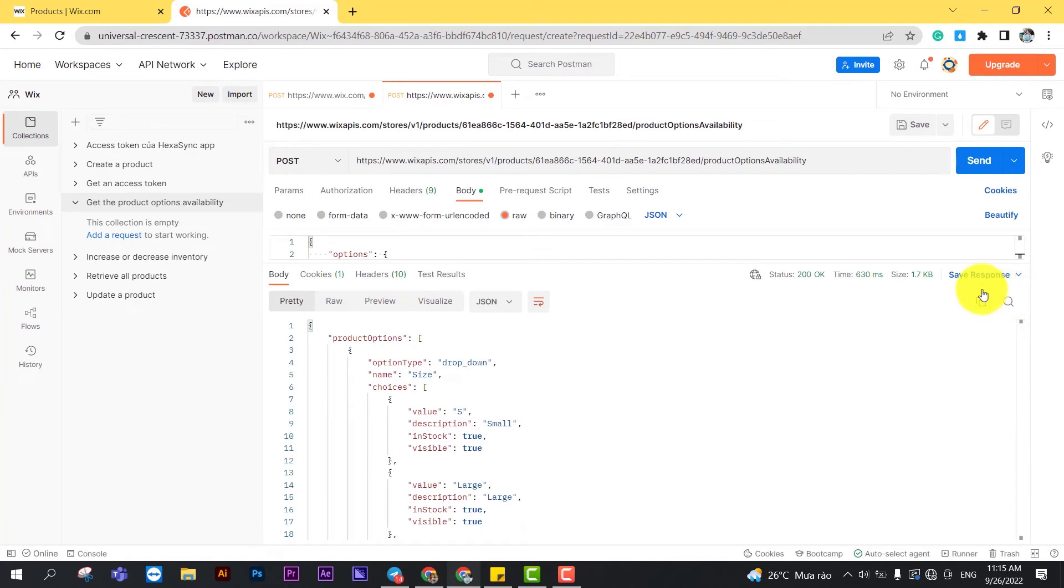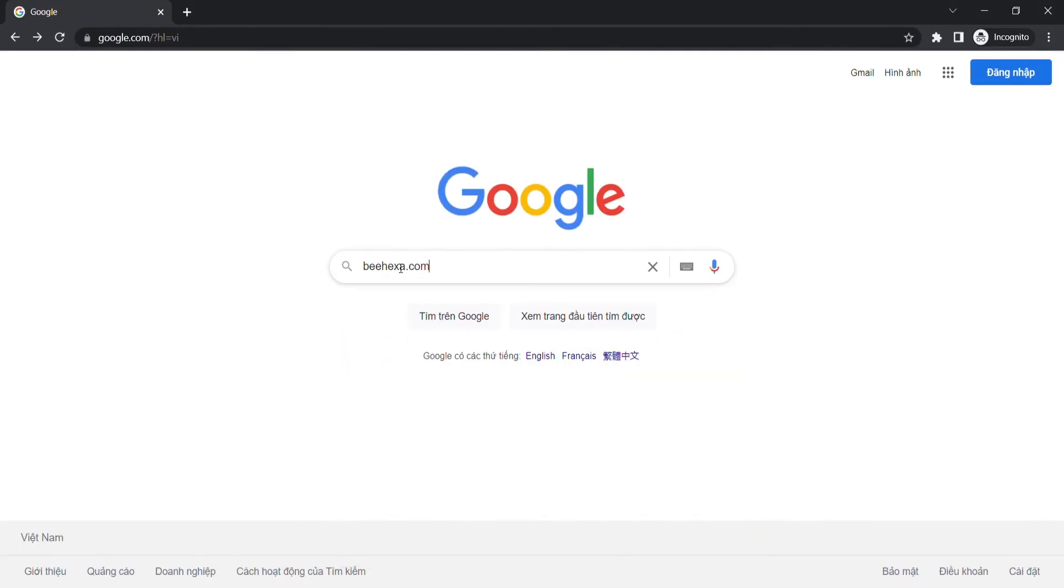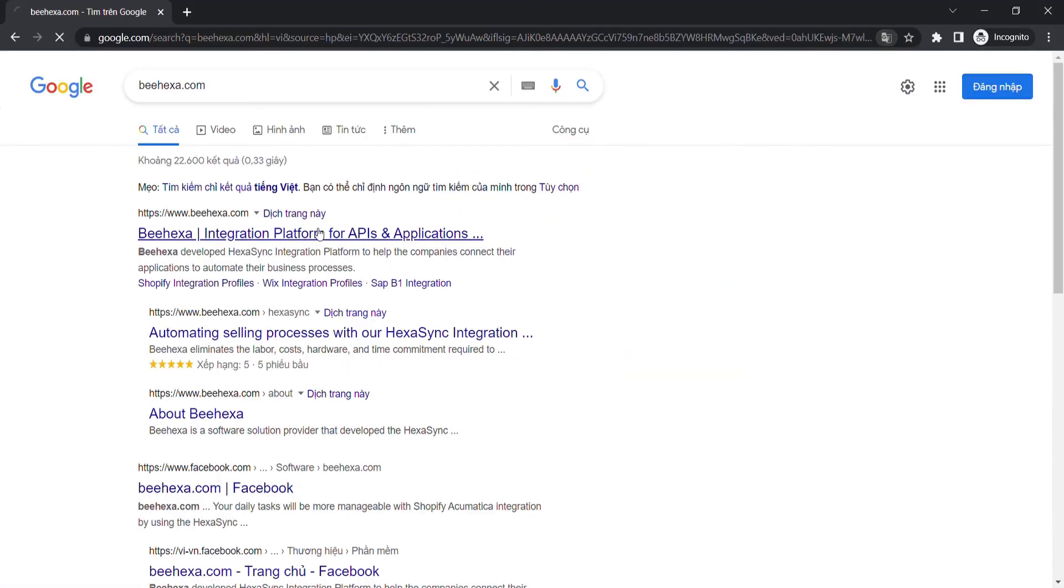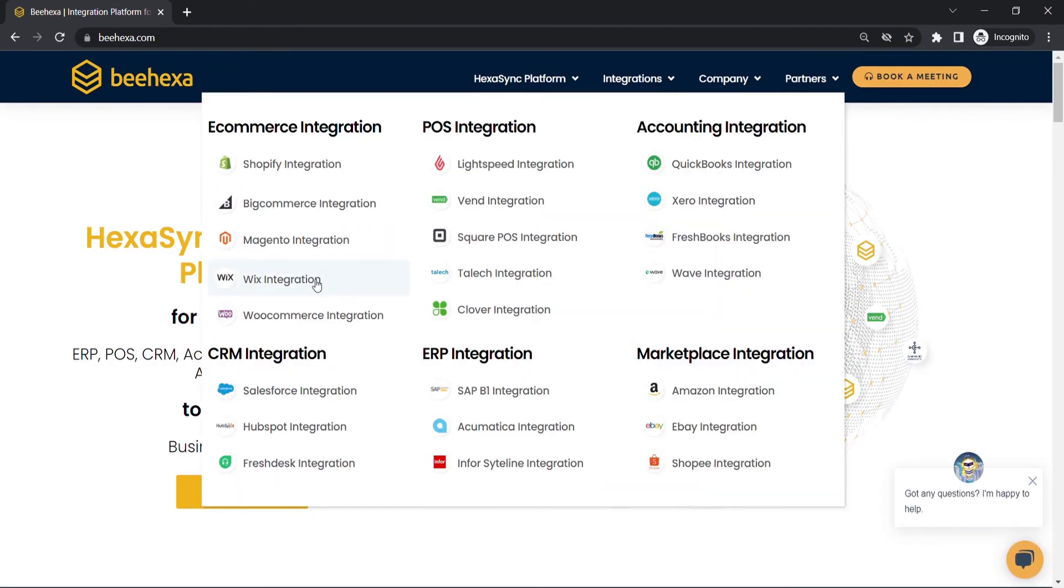In case you have any wonders about Wix, or you want to research Wix API integration, you can visit BeHexa.com. We have tons of Wix integrated solutions for many types of business,